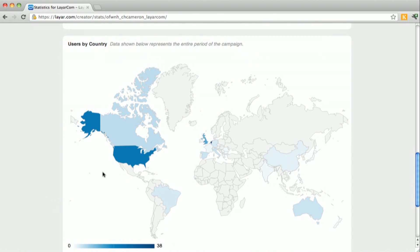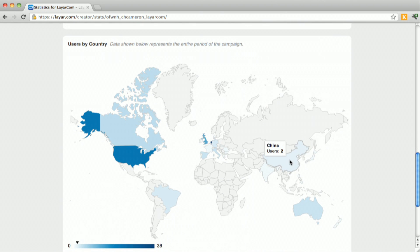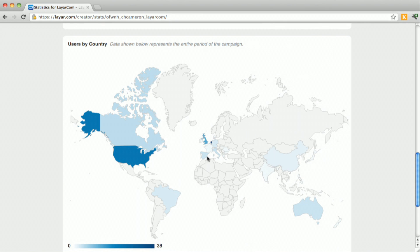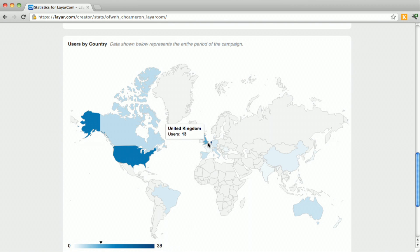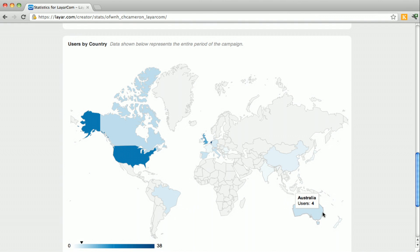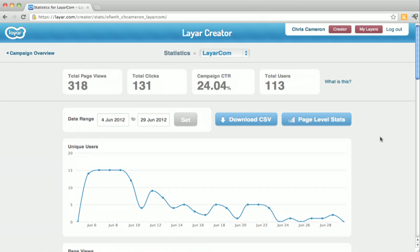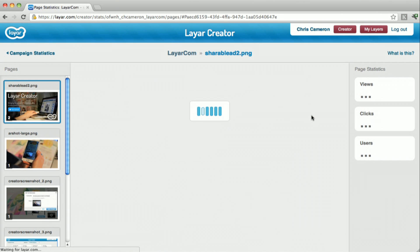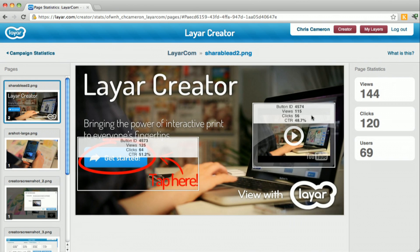Finally at the bottom we have a nice map that shows you where people are when they're viewing your content — where they're coming from. We have a lot from the US in this one, along with the UK, Netherlands, Brazil, and Australia. At the bottom there's a slider that shows you where you are on the scale as you hover.